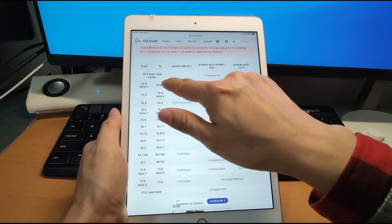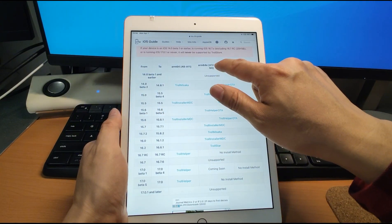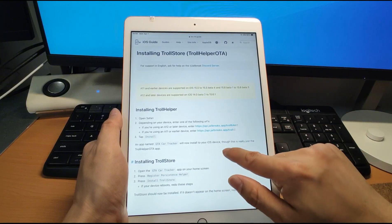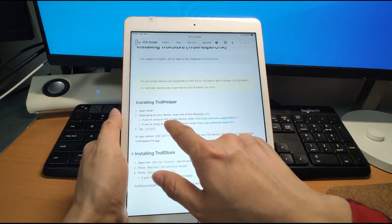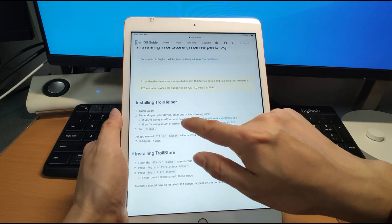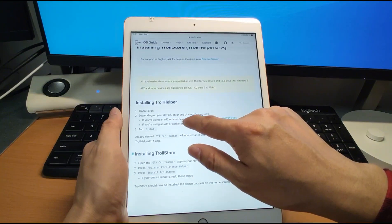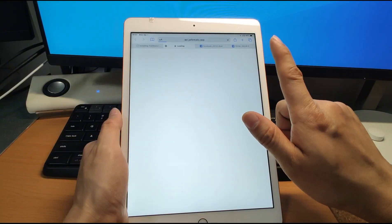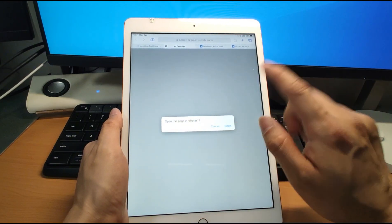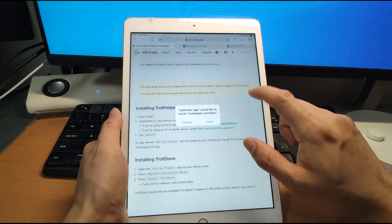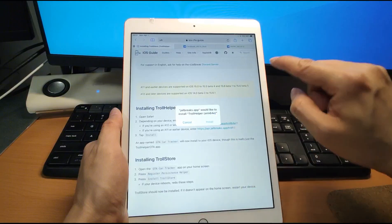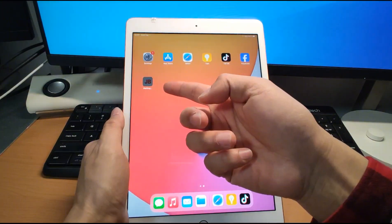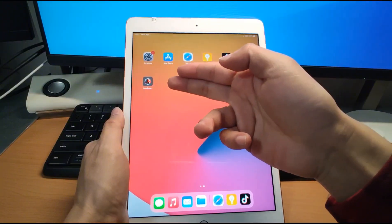For me, I click this OTA link since I'm using iOS 14.8 on iPad 8th generation with A12 chipset. Then go to OTA — you can see that if you're using an A12 or later device, click this web link. I click this web link and it opens a prompt: 'Open this page in iTunes.' Click Open, and it will say 'Jailbreak app would like to install Troll Helper.' Click Install. Go back to the desktop and you will see it installing the app, which we use to install the Troll Store. It's really very easy and straightforward.